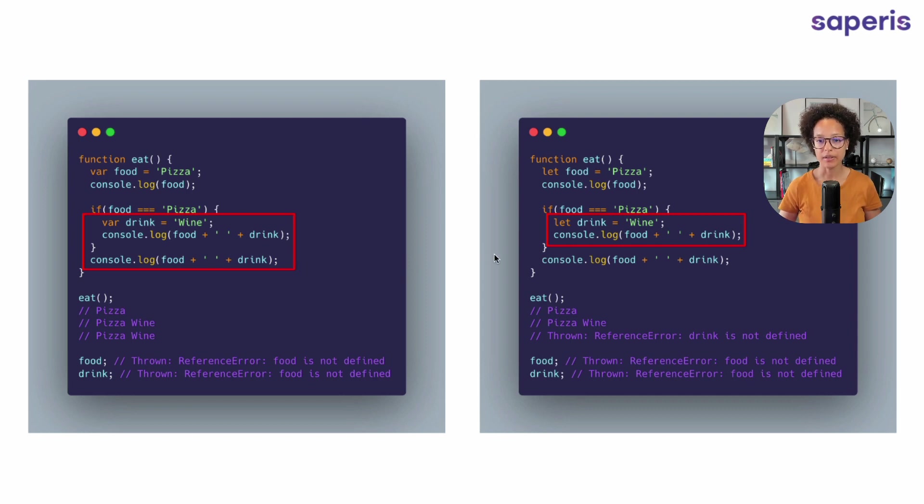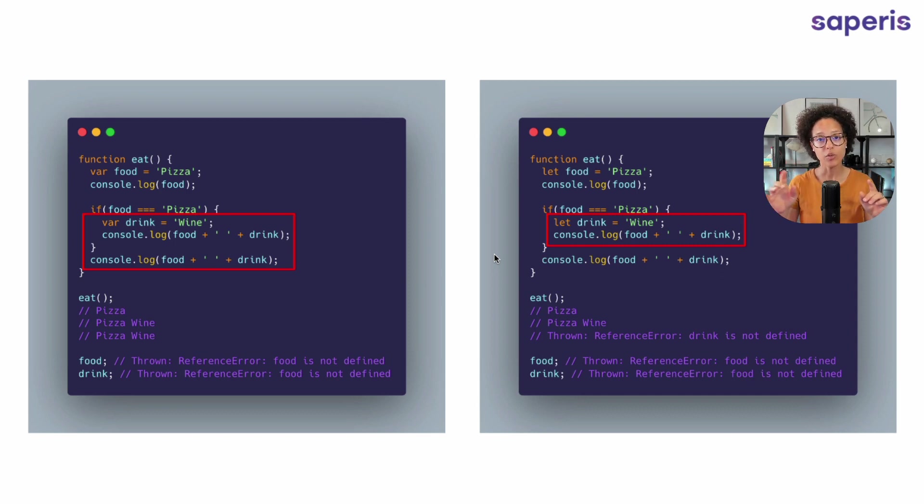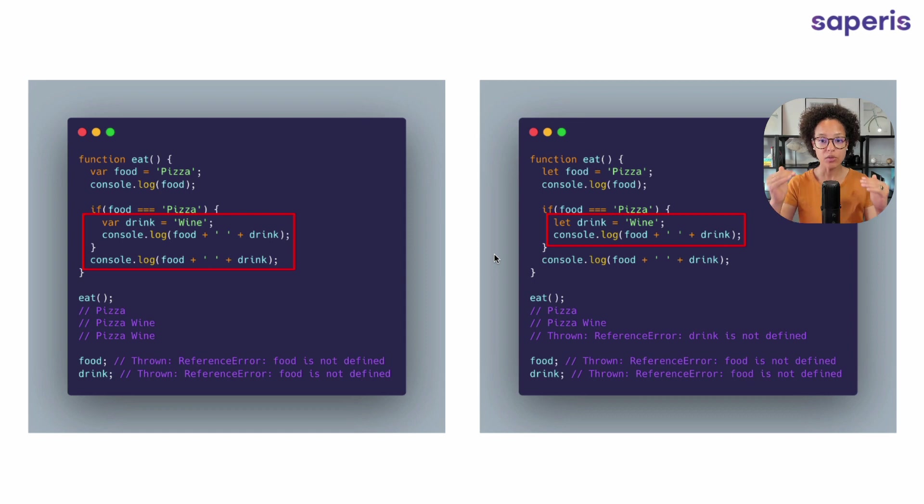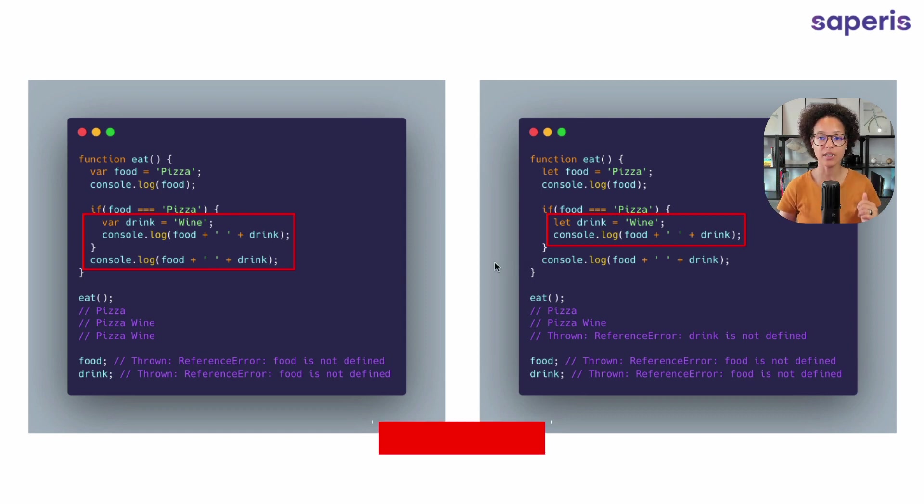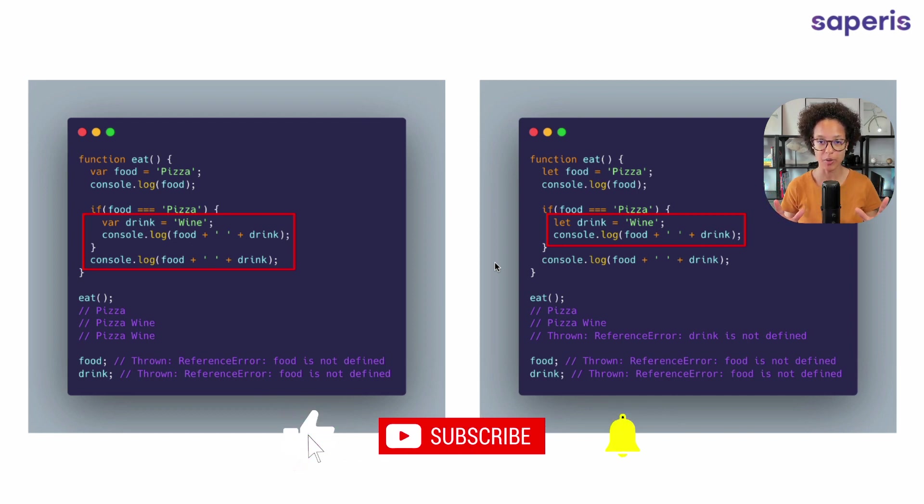On the other hand, on the right, we see that our let, this let drink only lives within that block statement. And as soon as we leave that block statement and we reach our third and last console log, it has no more access to the drink variable.